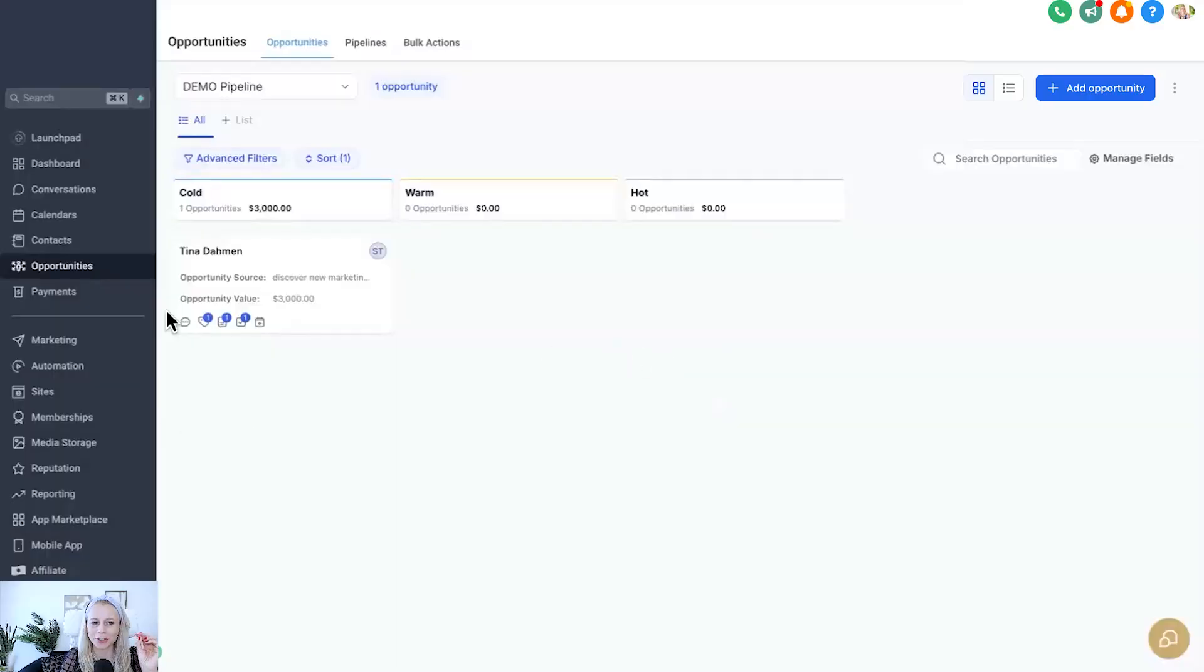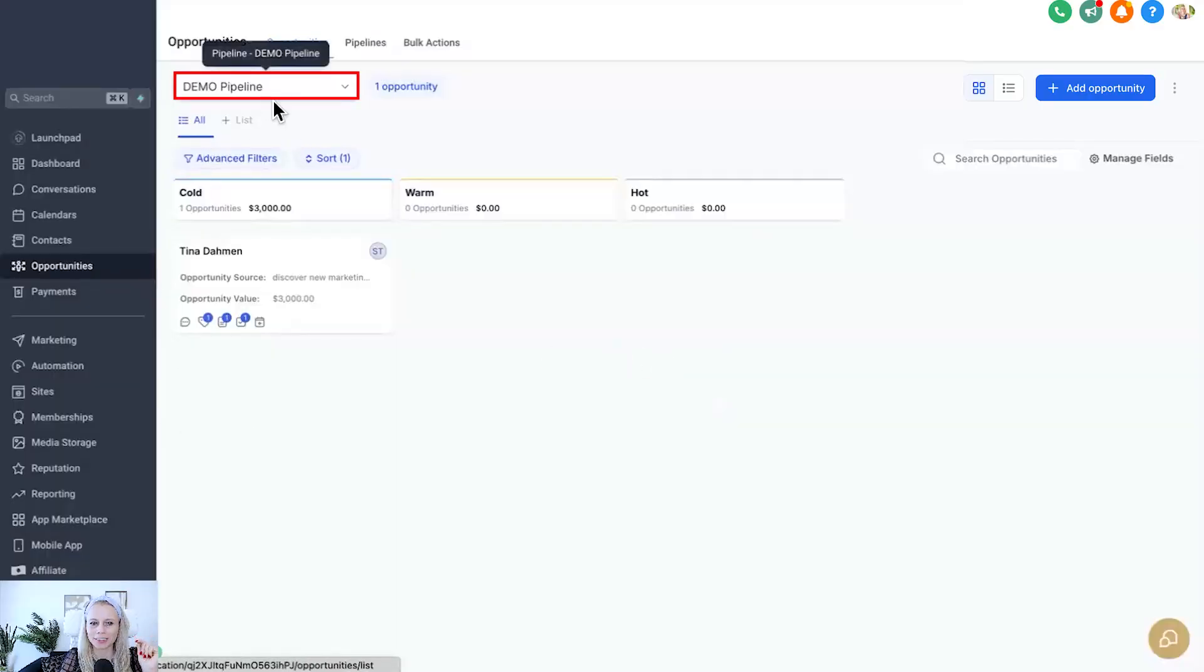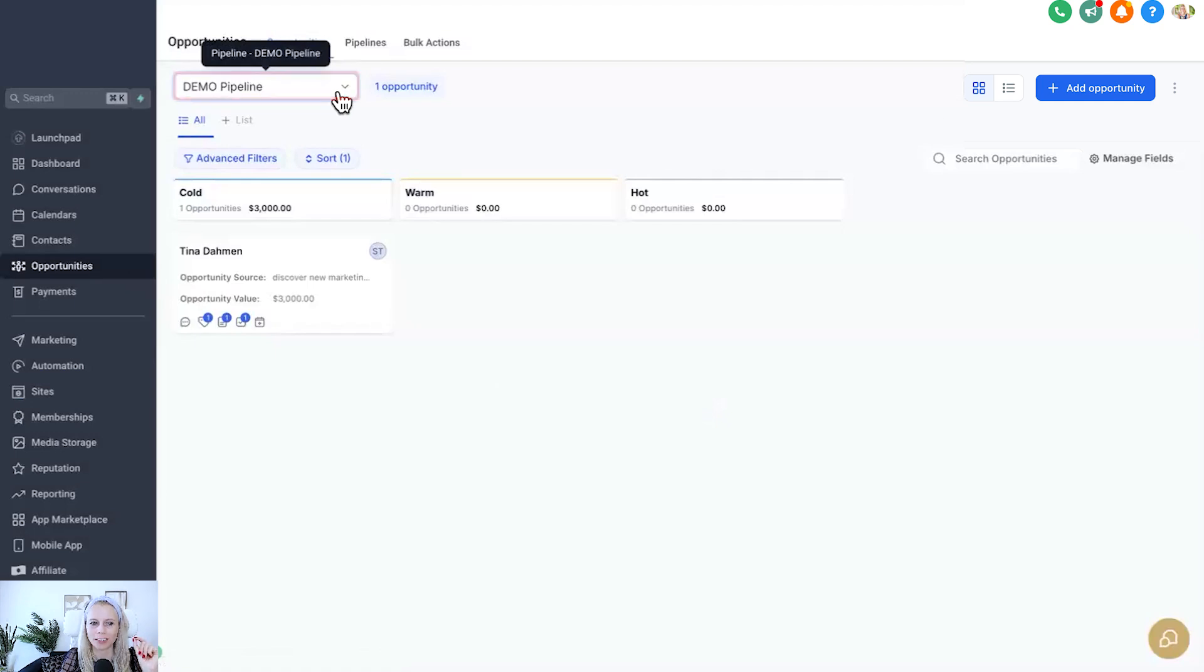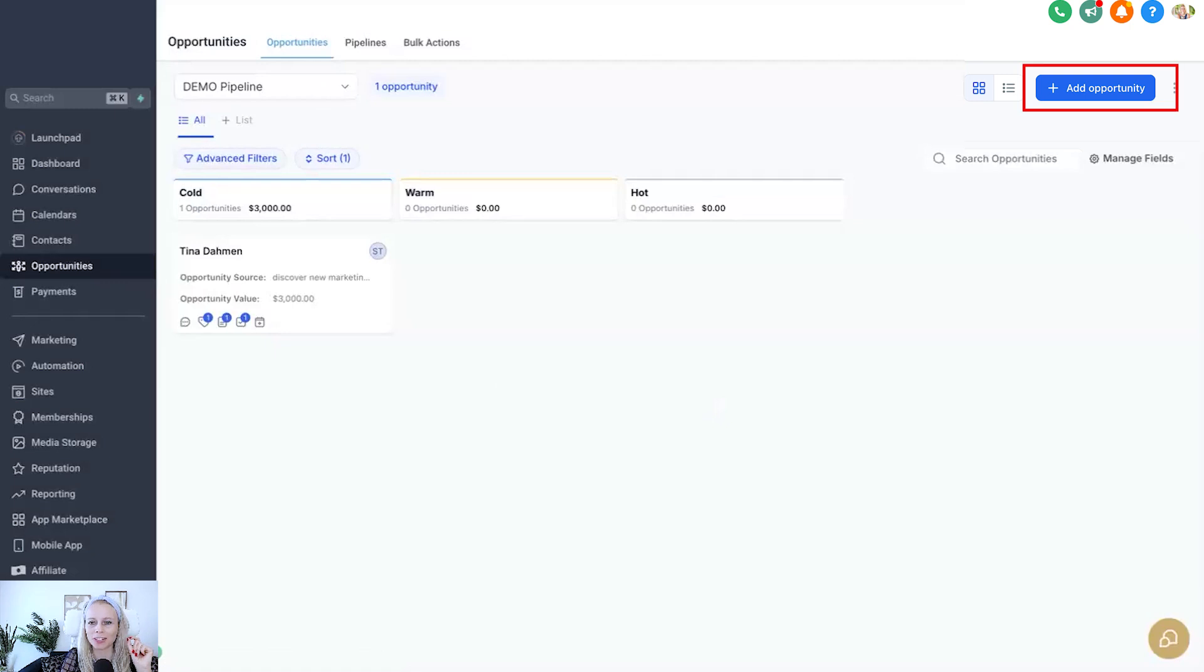First, you want to click on opportunities on the left and then select any of your opportunities by clicking the drop down menu right here. If you haven't created a pipeline yet, just click on the plus add opportunity in the top right corner and you'll be able to set this up.